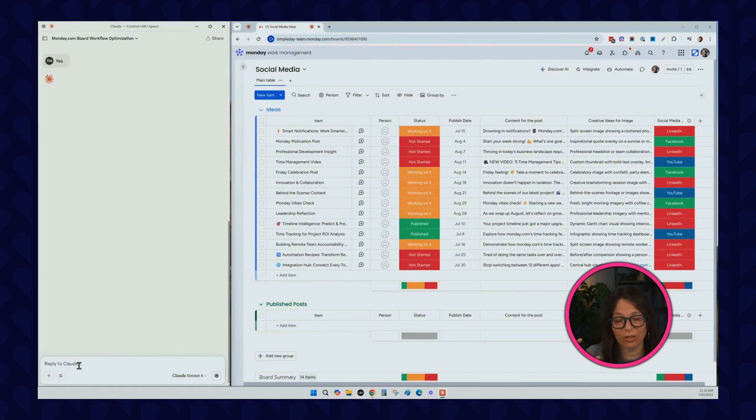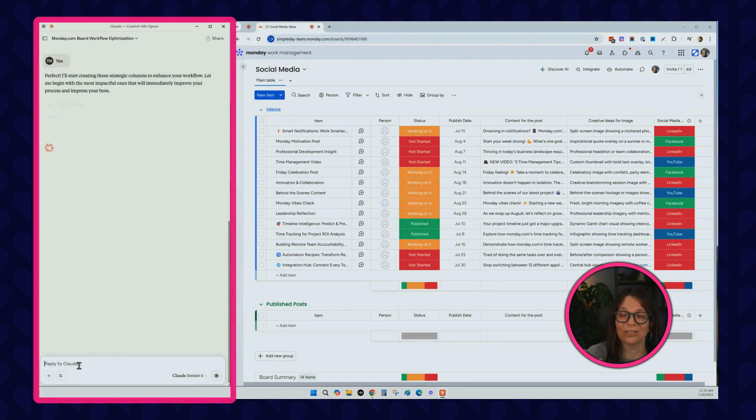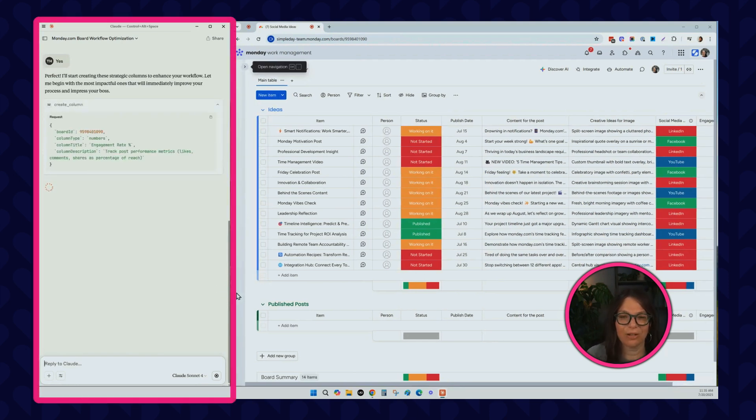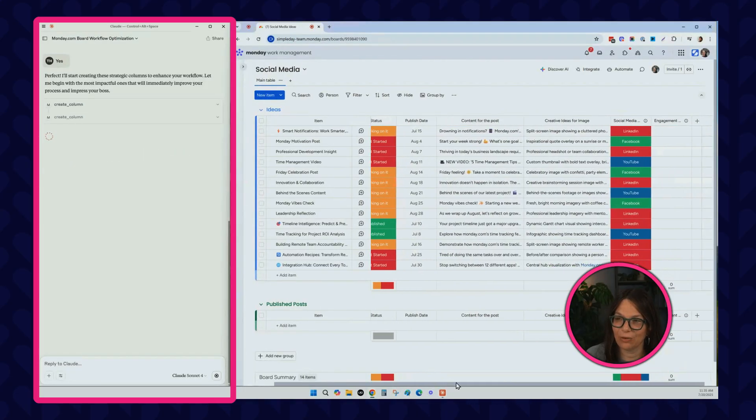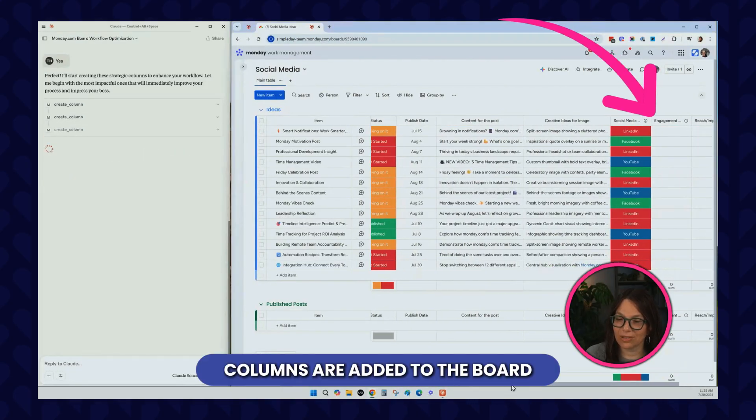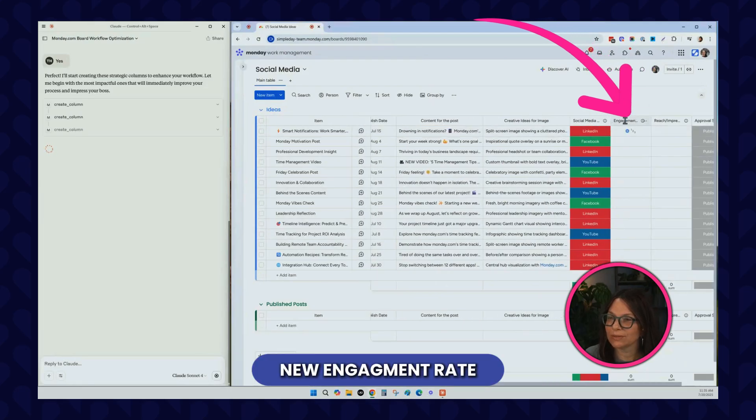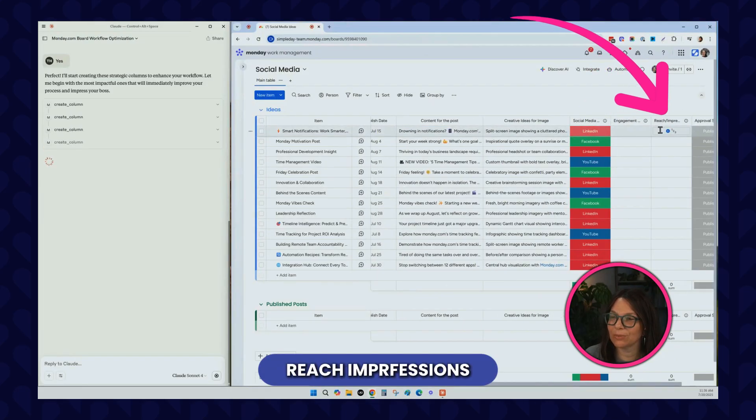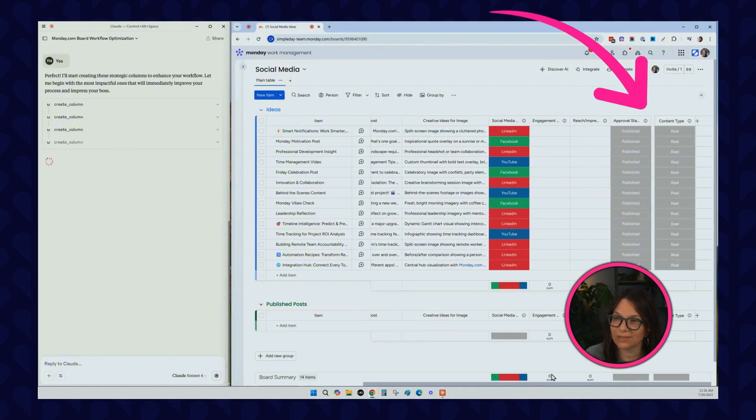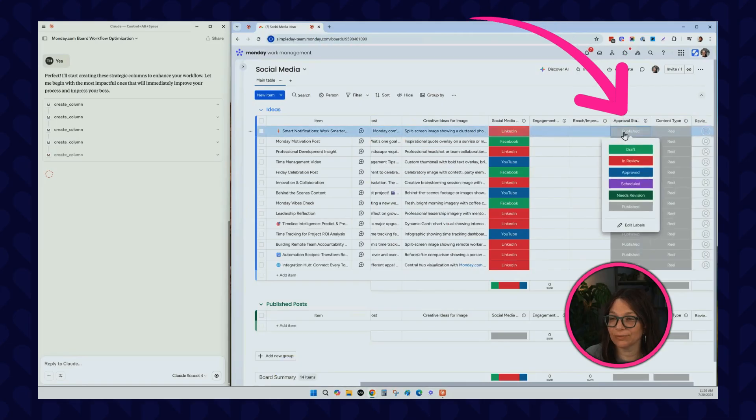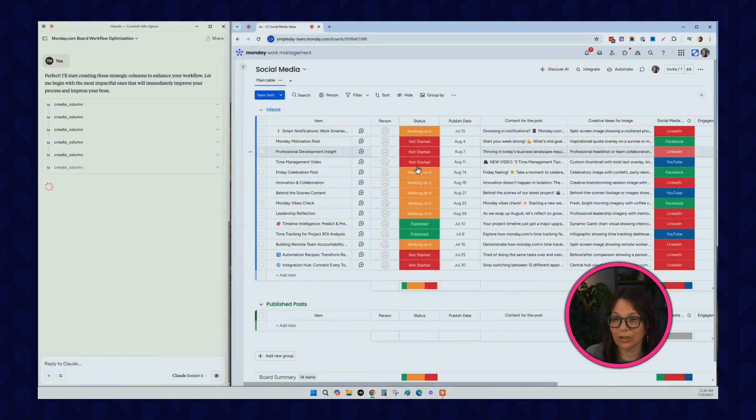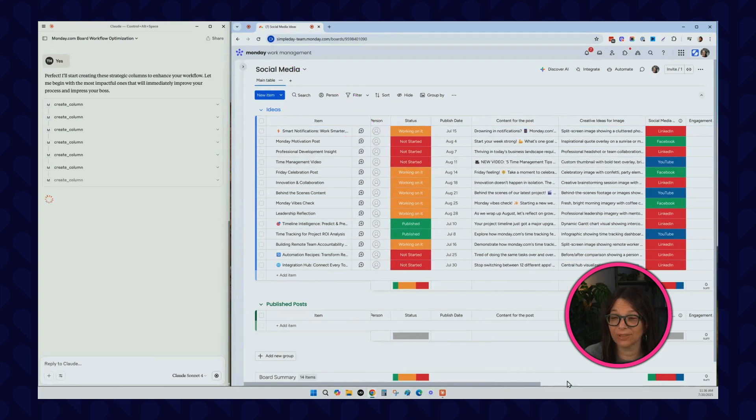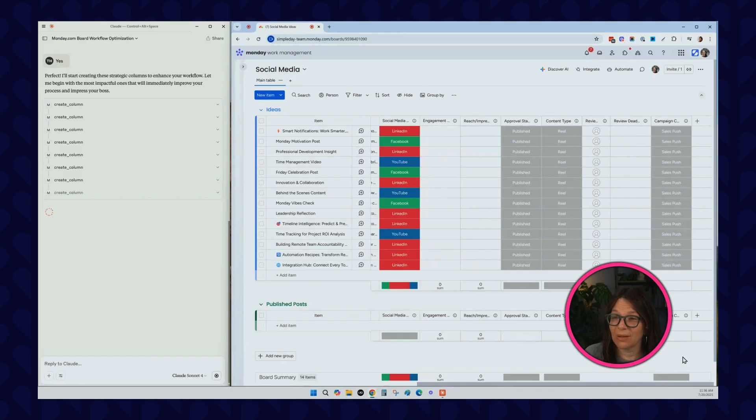Now, if you would have changed the prompt to just add these columns, it would have automatically done it without me having to prompt it. But that's just about how you write your prompts. Let's see what's happening. If you go over here, you can see some columns are starting to be added to my board. We have this new engagement rate, reach impressions. Those both look like number columns. Approval stage. I guess it didn't read this status one, so obviously you probably need to be a little more careful with this prompt.